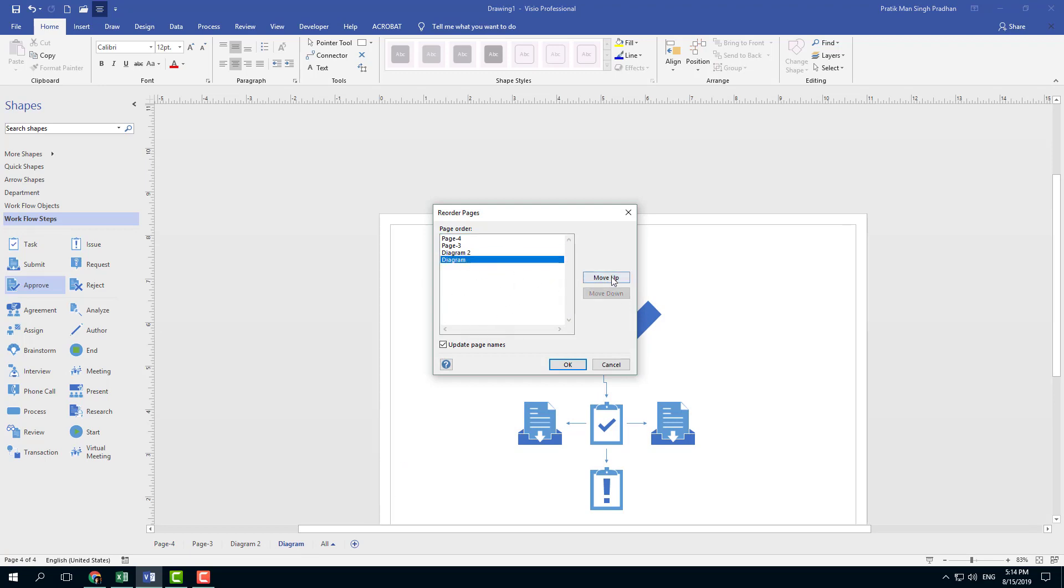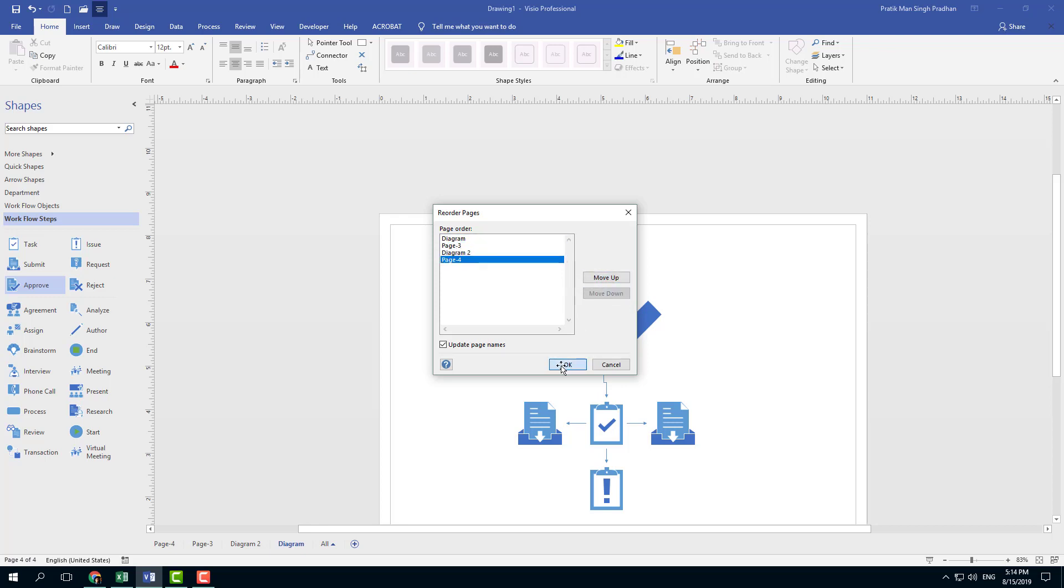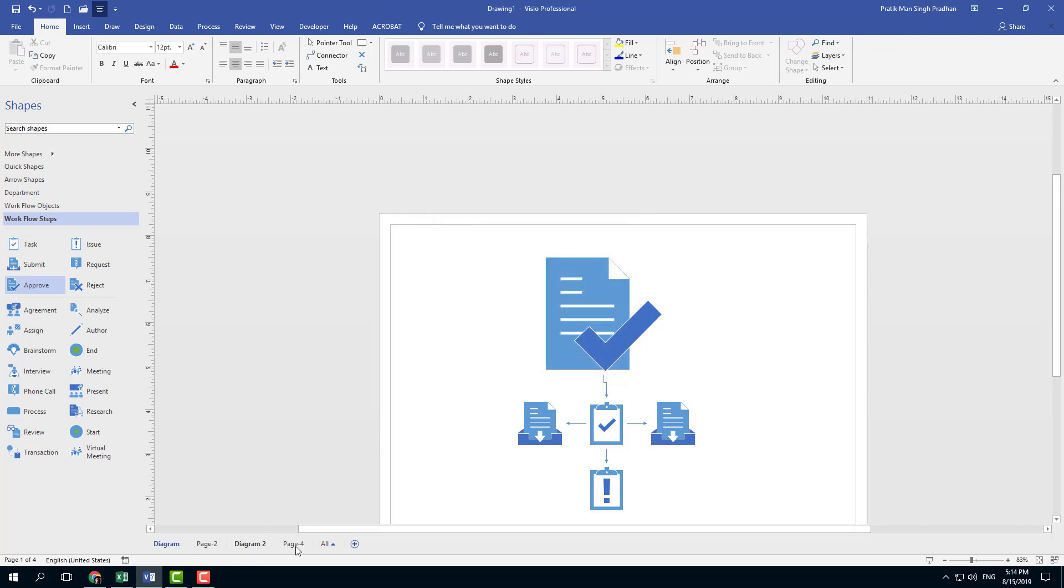And reorder the page right here as well. So you can go over here, move up or move the page down from four, press OK, and you can see that the pages have been reordered. So that is how you can work with pages, reorder pages, and work with foreground pages inside of Microsoft Visio.